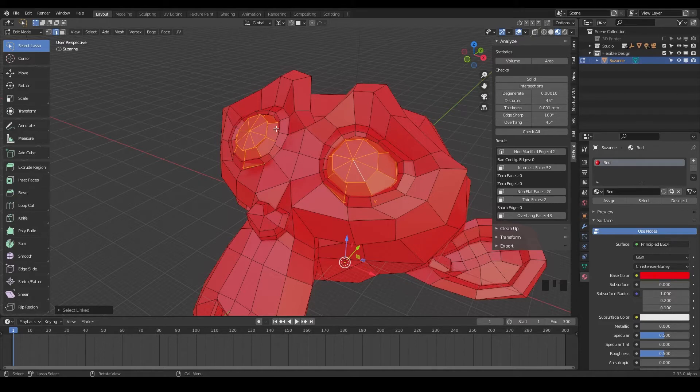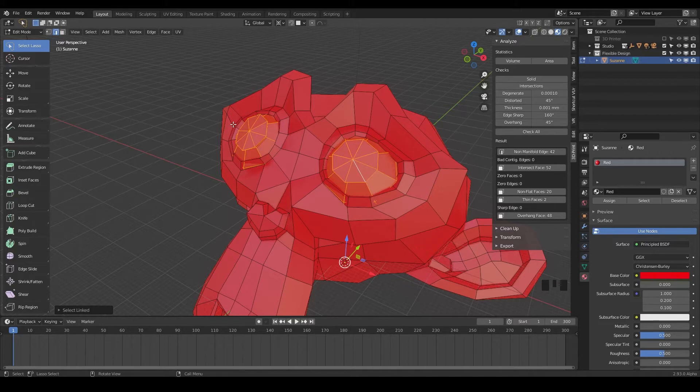So now we have this kind of separated geometry that is not part of the head. And what we're gonna do is say, hey, Blender, we want to separate these eyeballs off of Suzanne here.